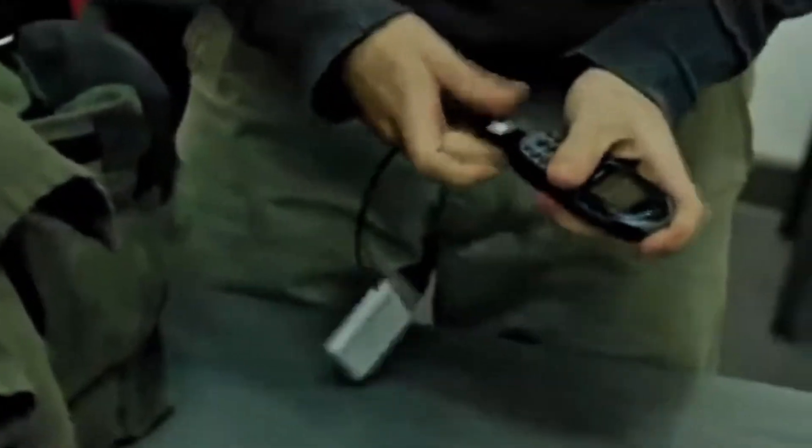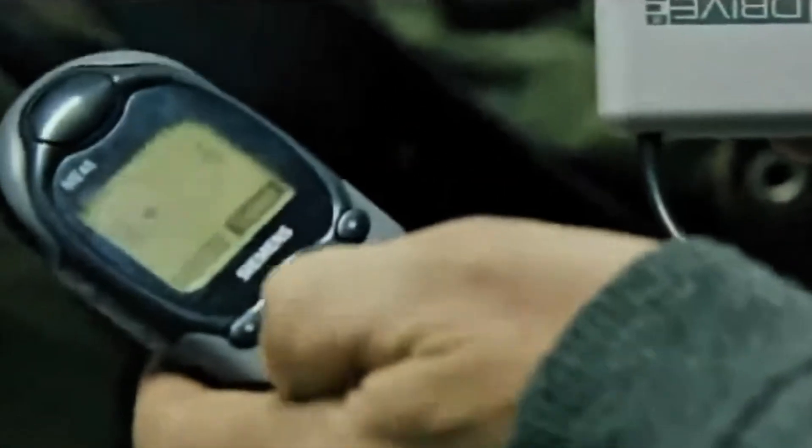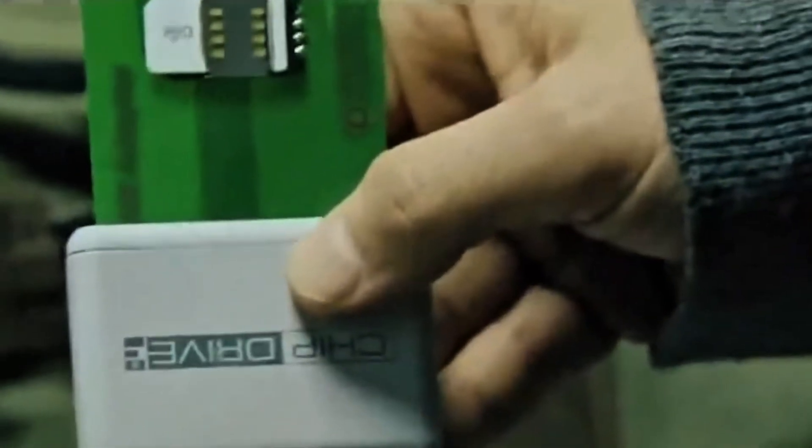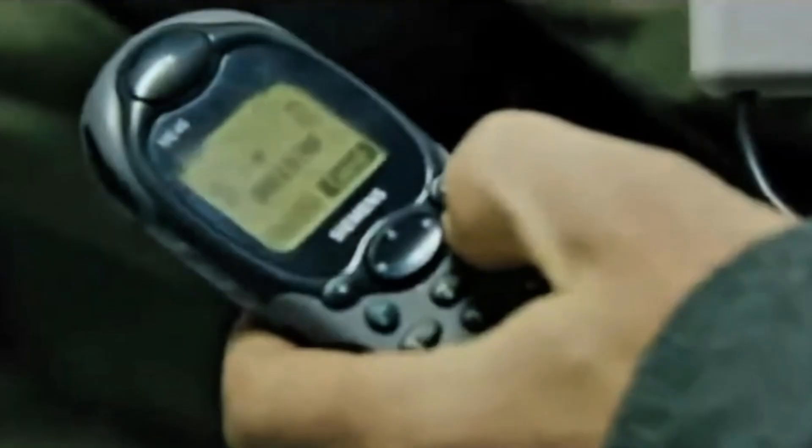If you're a fan of spy movies like I am you've probably heard of SIM cloning. It's copying a SIM card's credentials in order to hijack calls, text messages and even track someone in real time. I managed to get my hands on a few devices with similar capabilities so let's power it up and see what's possible in 2025.